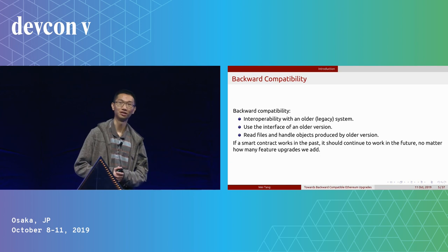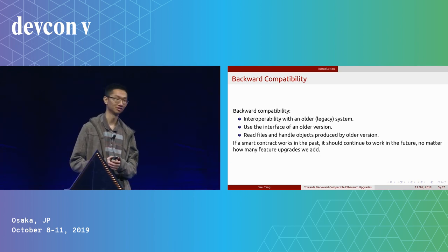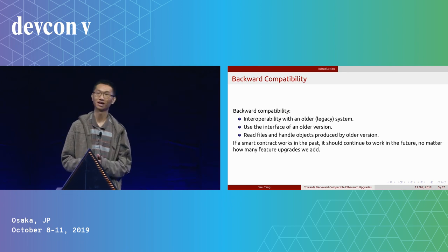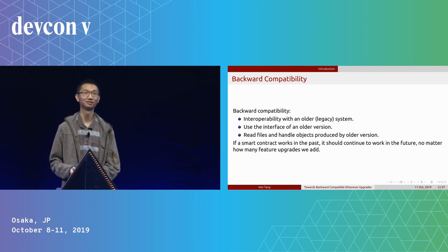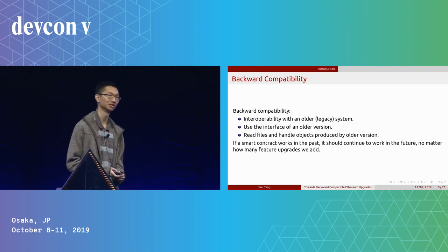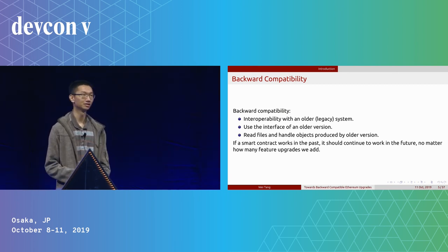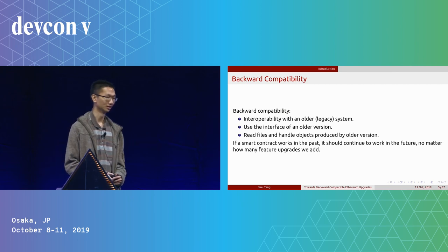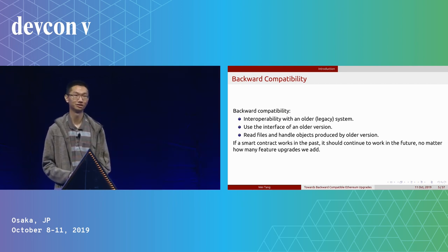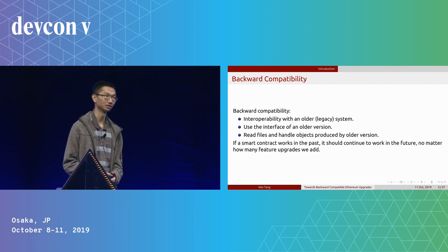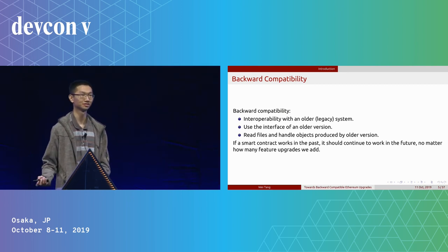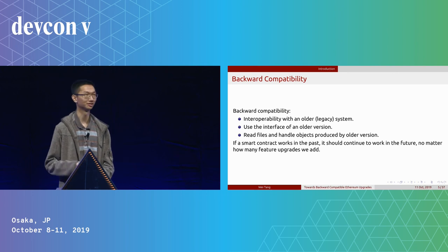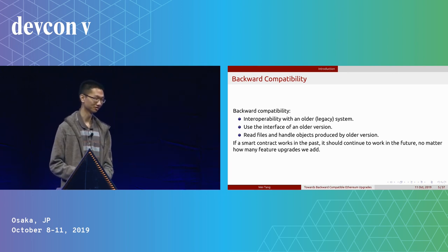So in this talk, I'm going to talk about backward compatibility. In different contexts, we have different definitions for backward compatibility. For example, in the context of system interface, it's mostly about interop with an older version of the interface. And for things that handle files and objects, it's about handling those things produced by older versions.